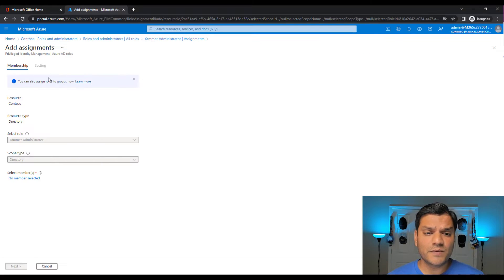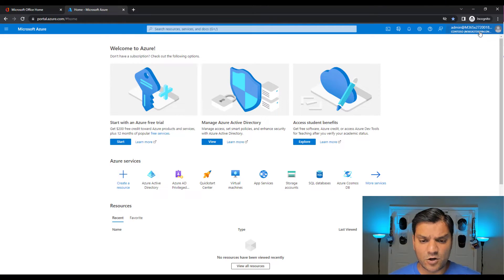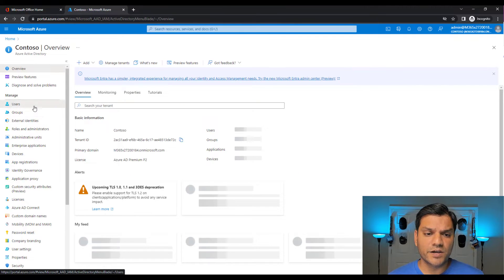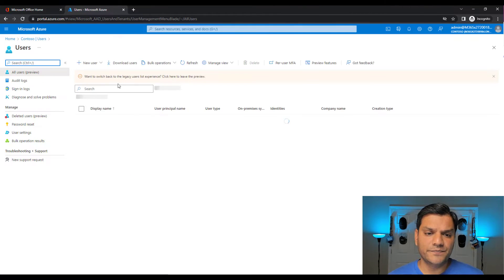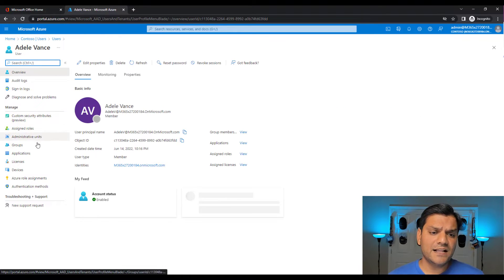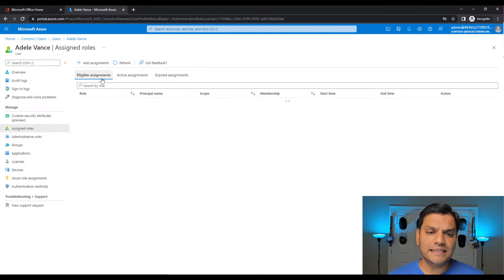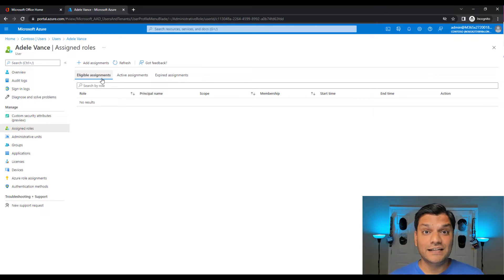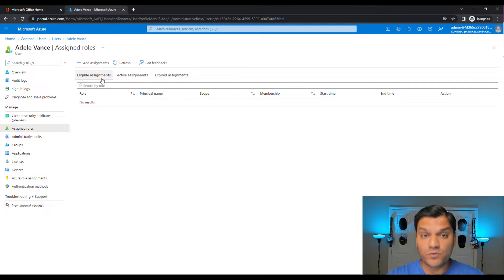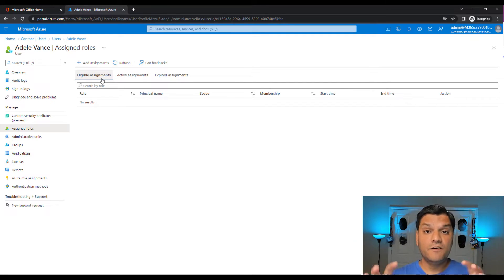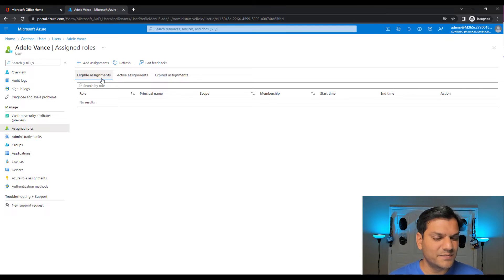Next, I'll switch over to my global admin and check Azure AD. Going to Users, I do a quick search for Adele and click on her to look at her assigned roles. In the assigned roles section, Adele doesn't have any roles assigned. This proves she currently has no other roles. Adele doesn't have to be completely blank — she could be a SharePoint admin or another admin — but for this demo, I wanted no other access to avoid confusion.